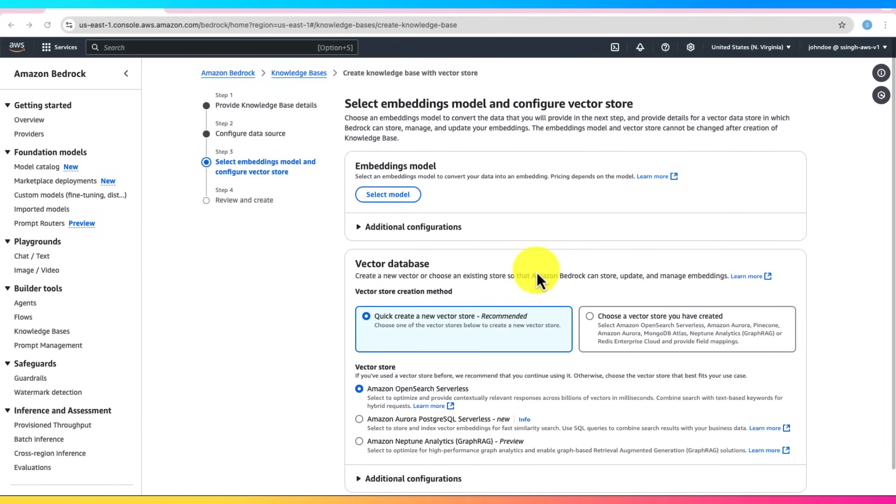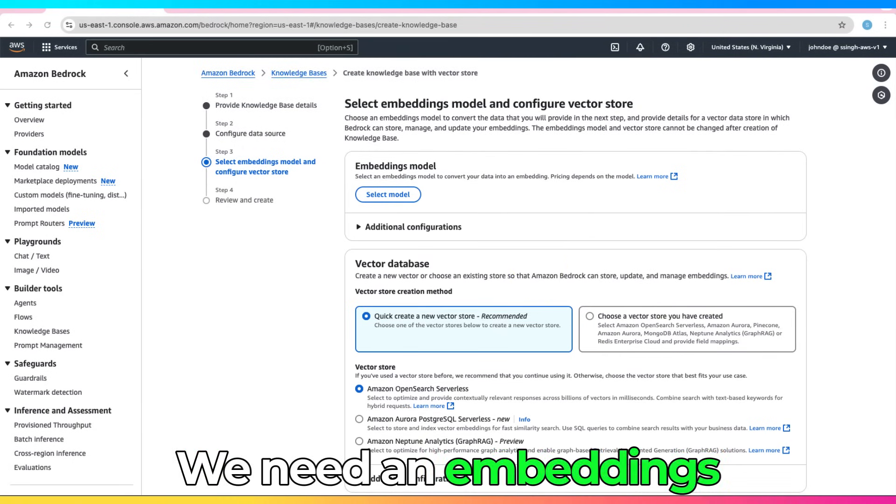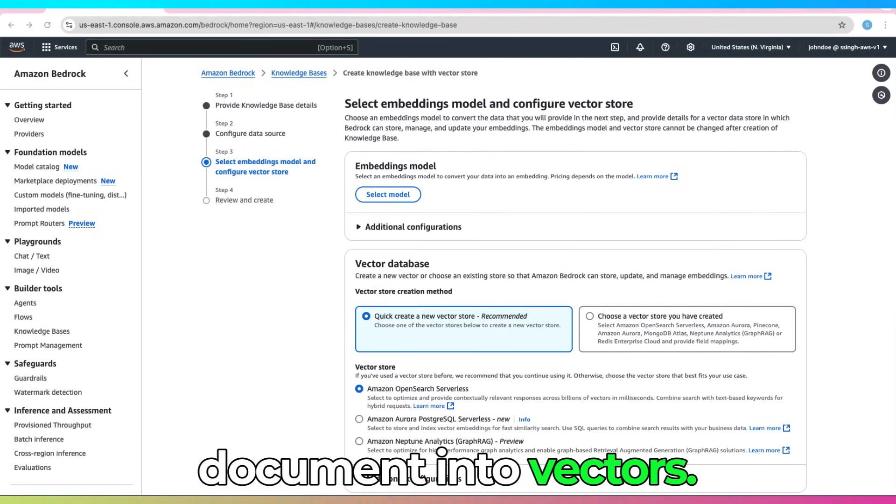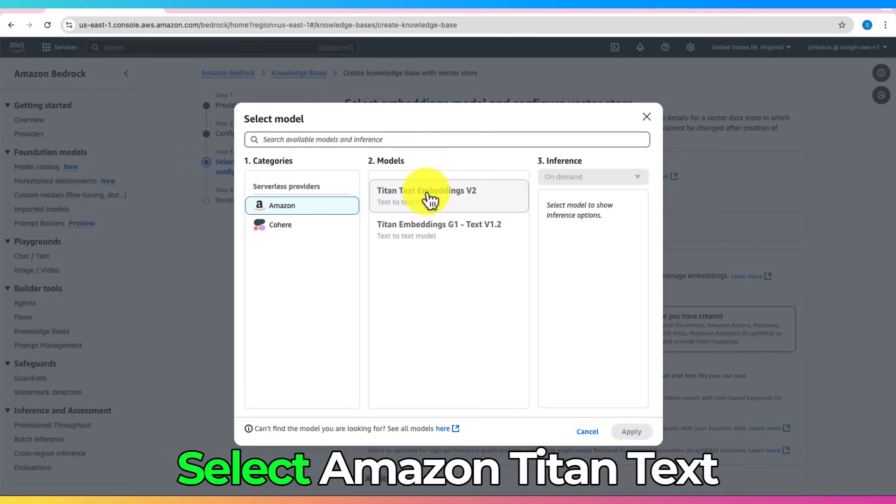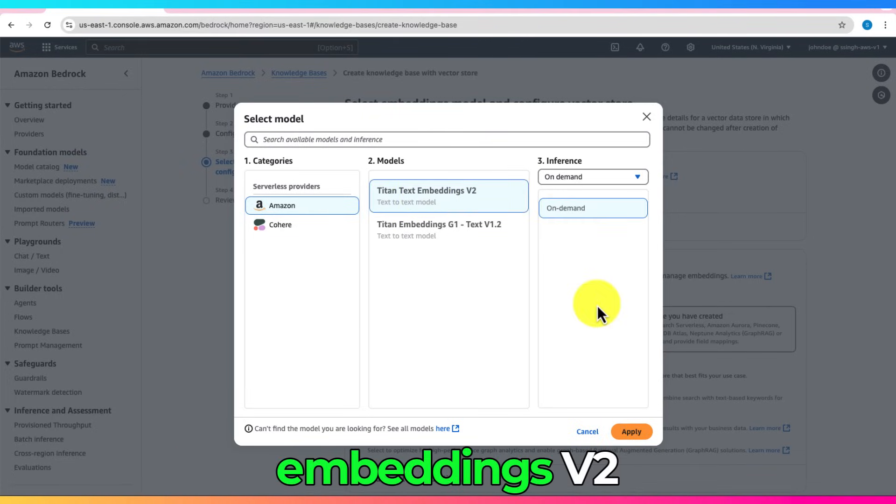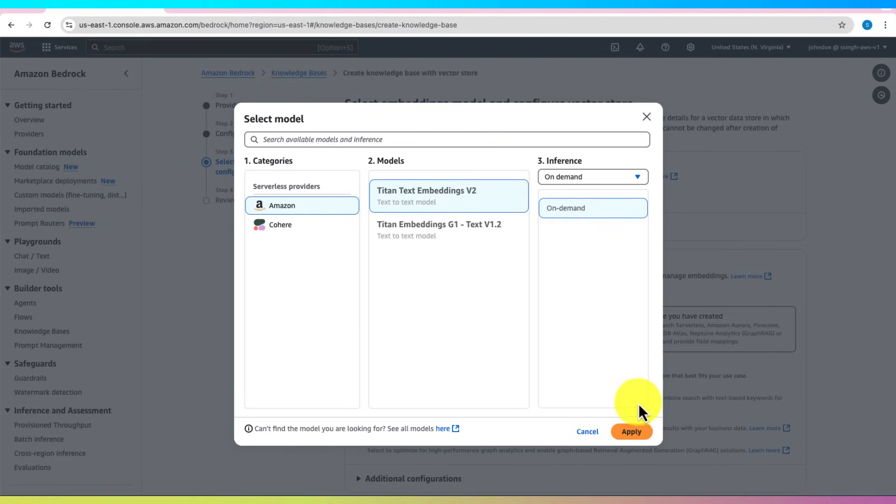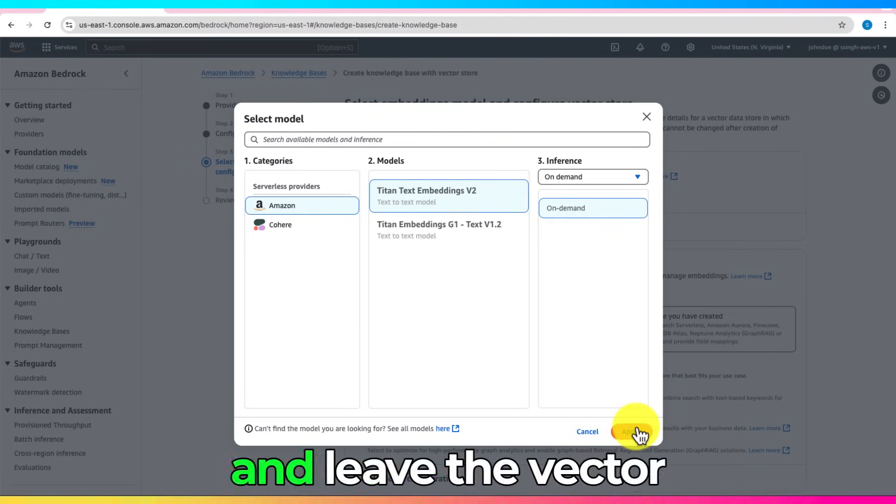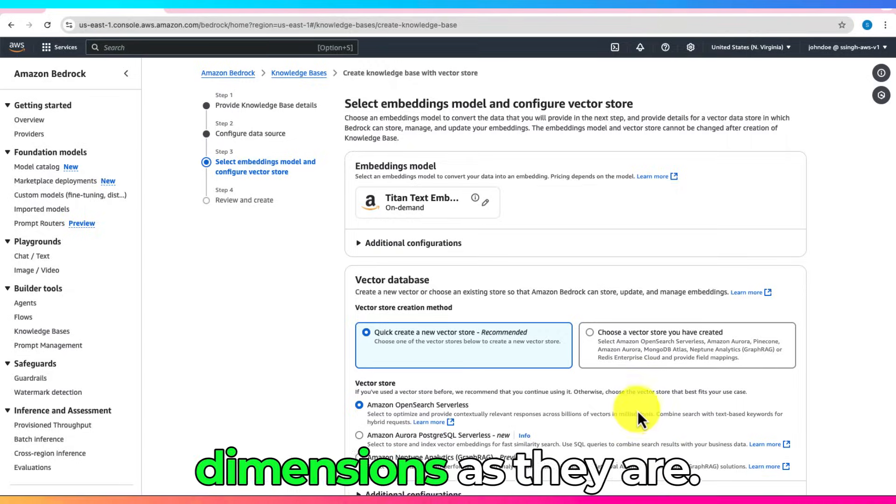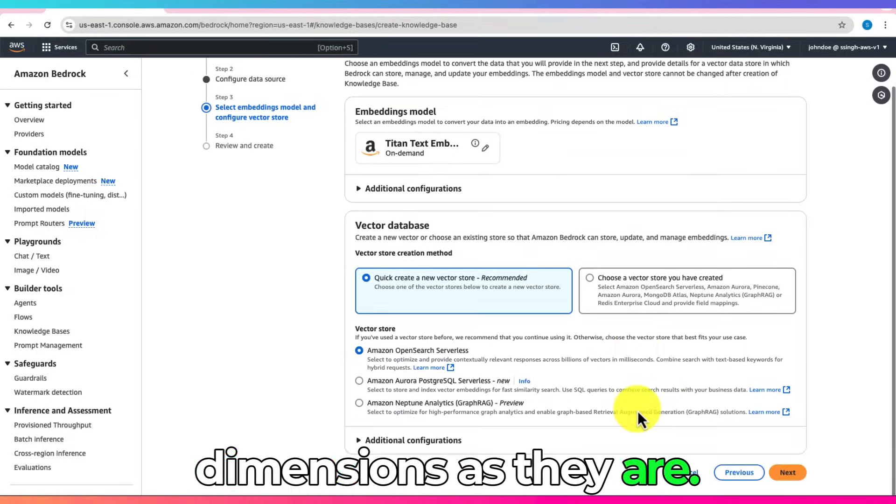We need an Embeddings model to convert our document into vectors. Select Amazon Titan Text Embeddings V2 and leave the vector dimensions as they are.